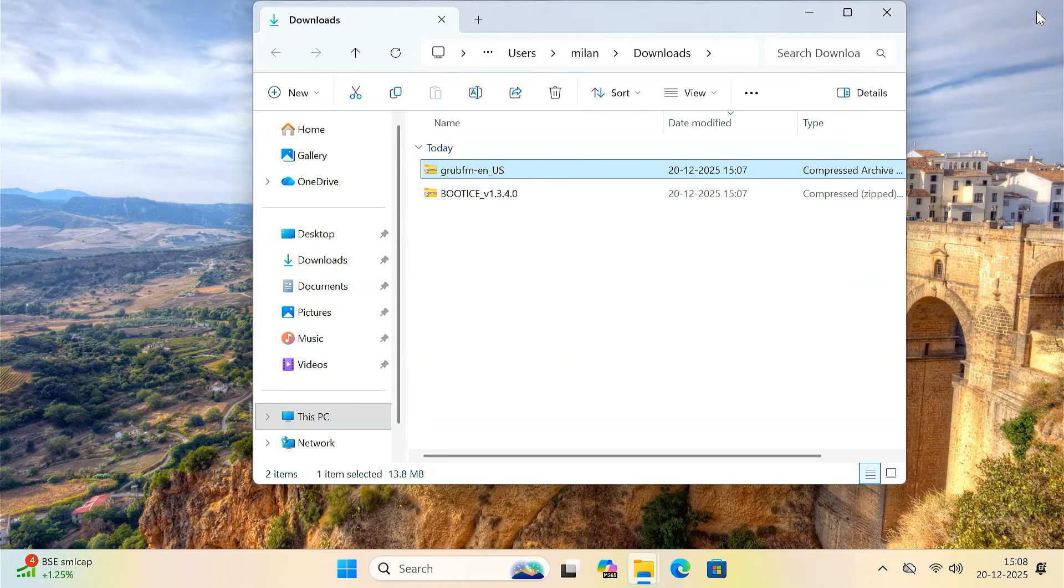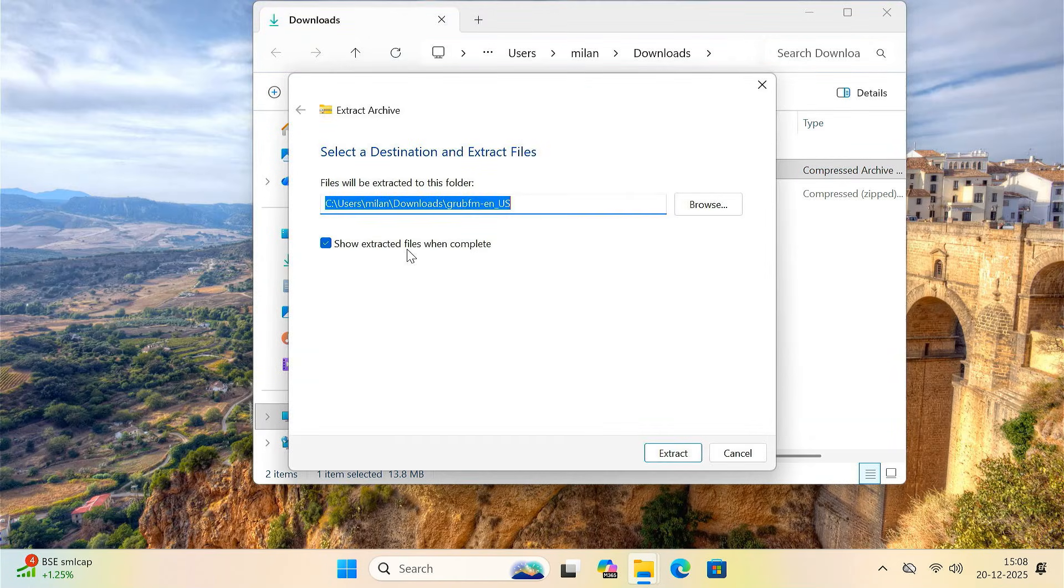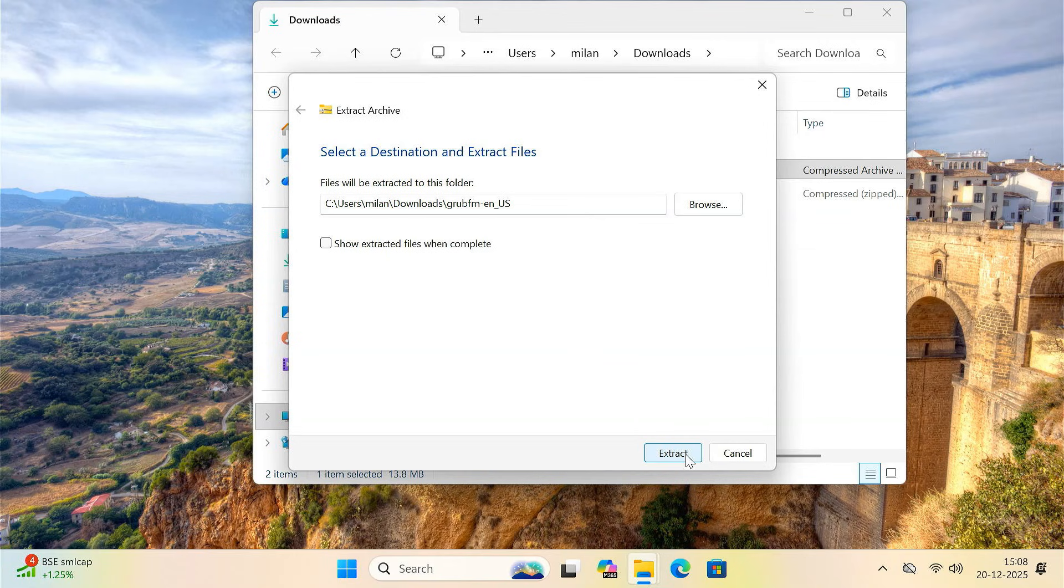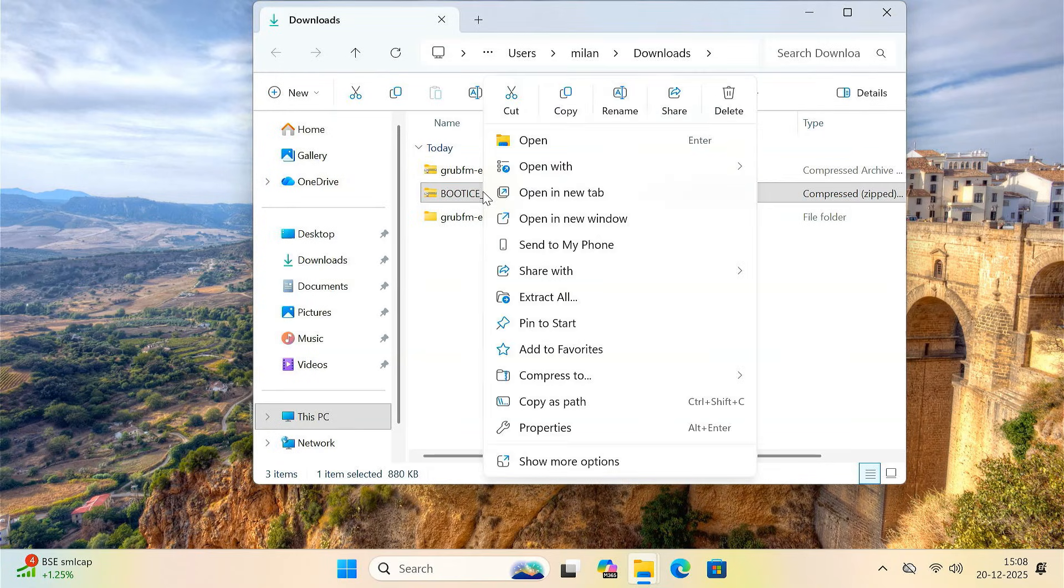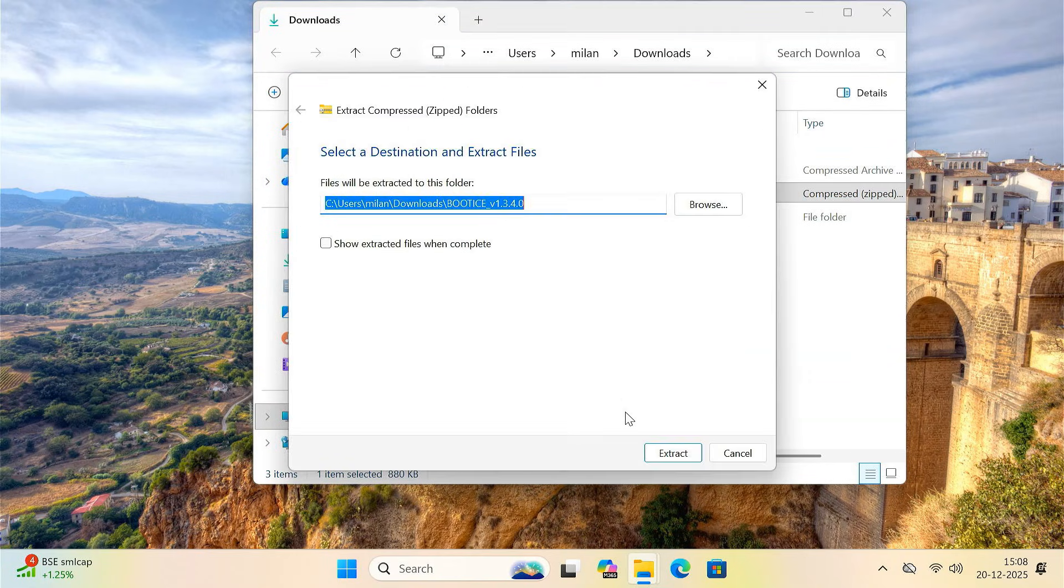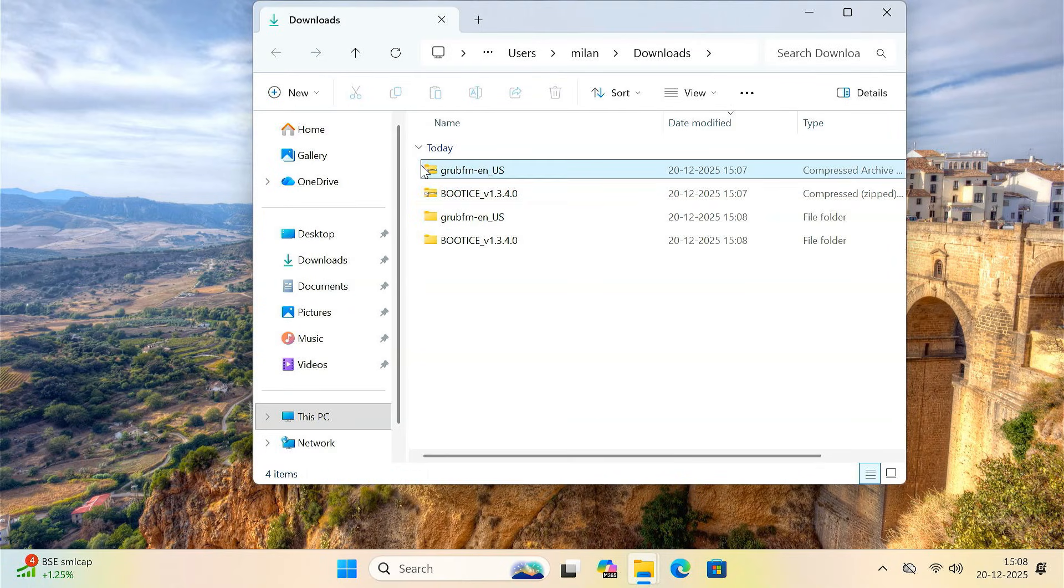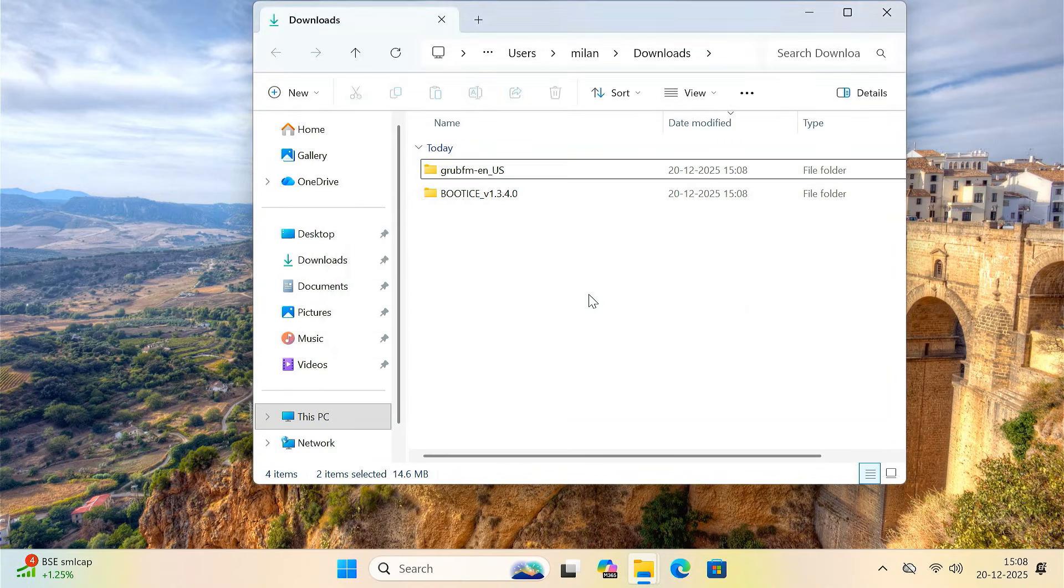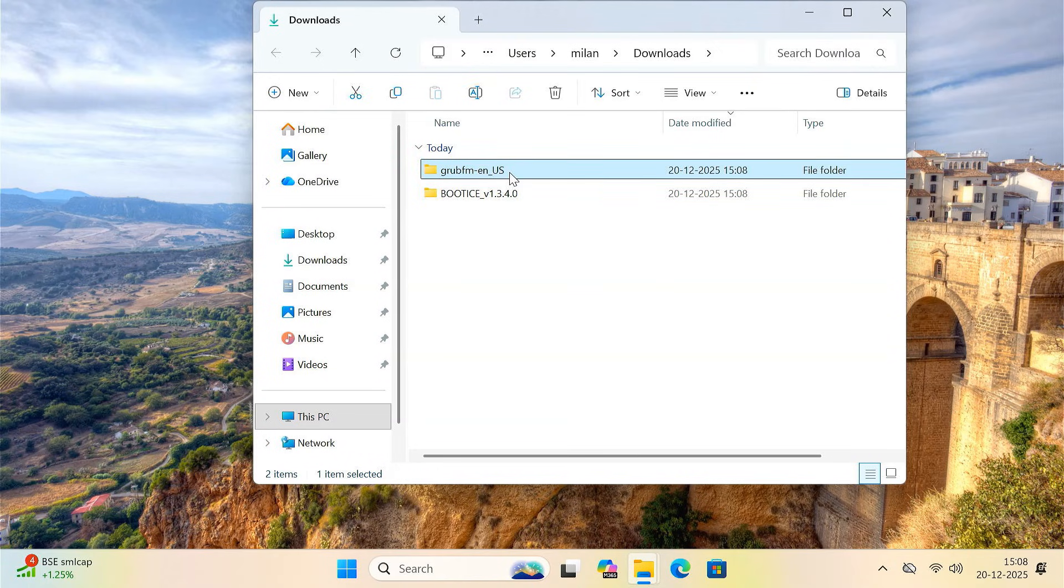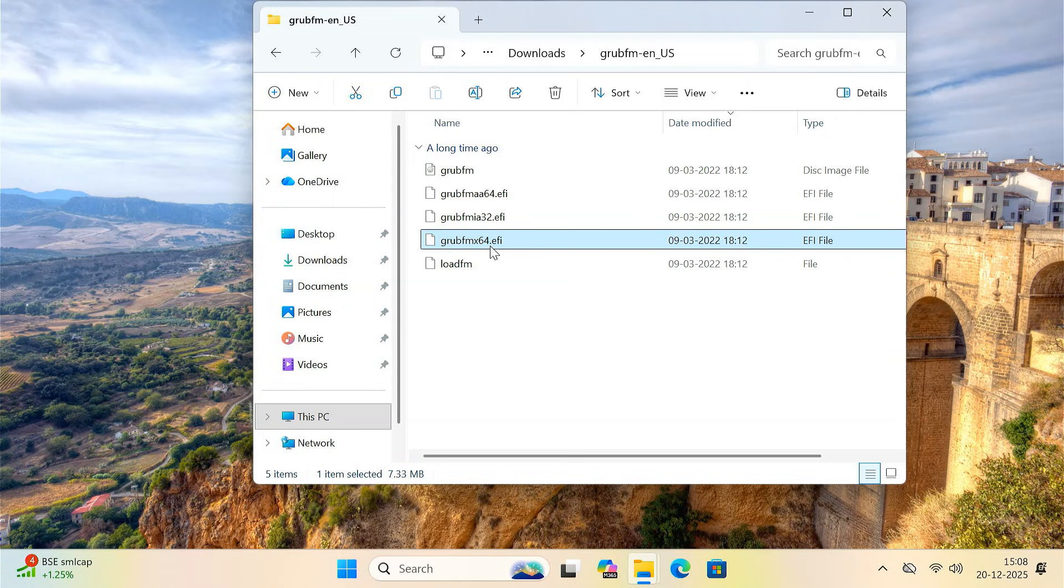Once both tools are downloaded, extract the zip files. Now open the GRUB-FM folder. Inside this folder, you'll find a file named GRUB-FM x64.efi.